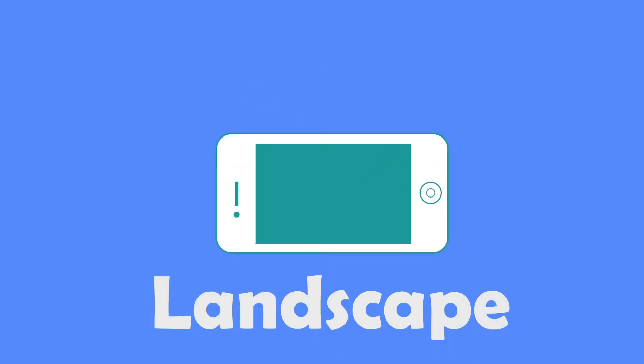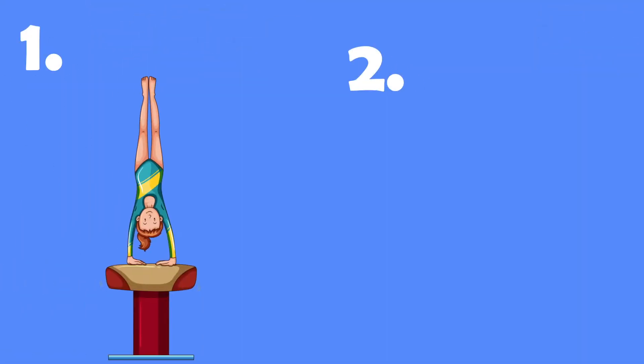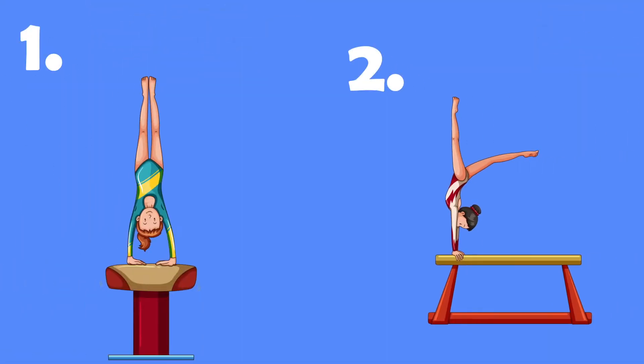Routines must be filmed in landscape. Choose between either Routine 1 or Routine 2. Routine 1 should be filmed front on and Routine 2 filmed from the side.